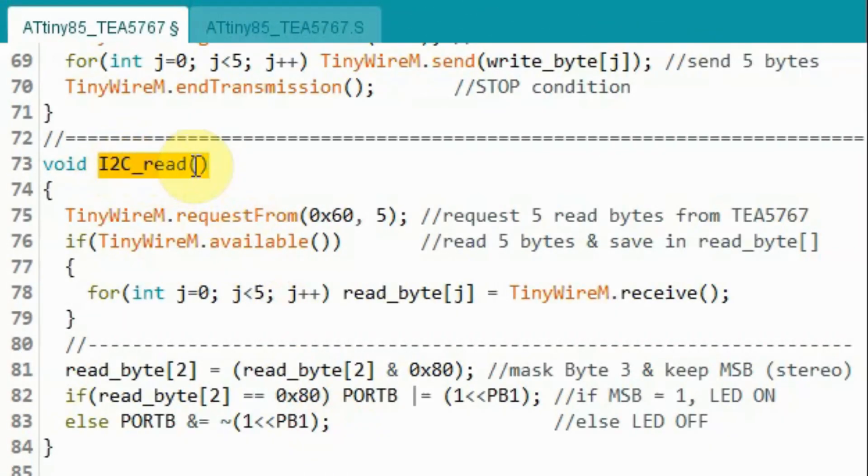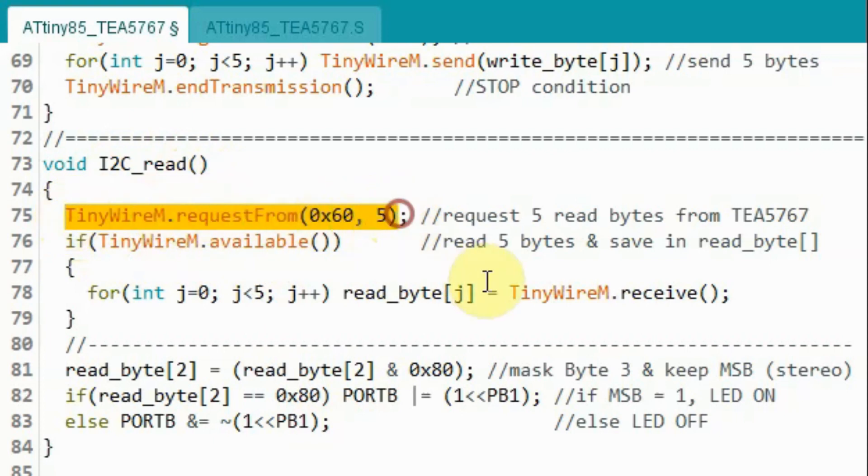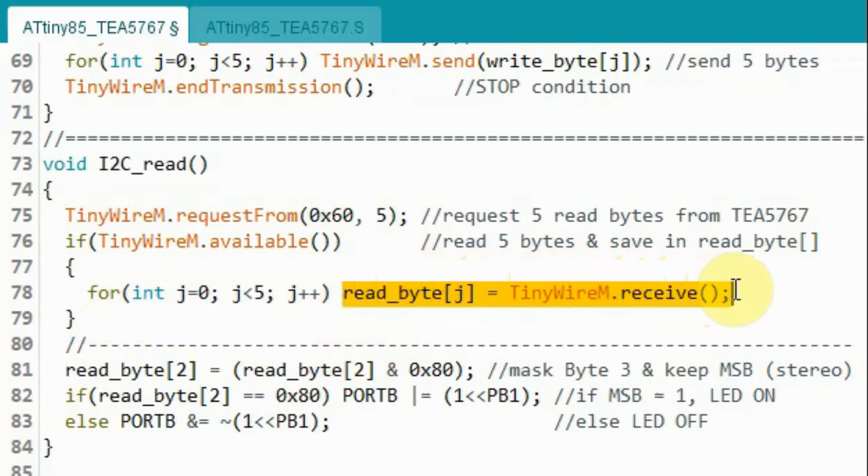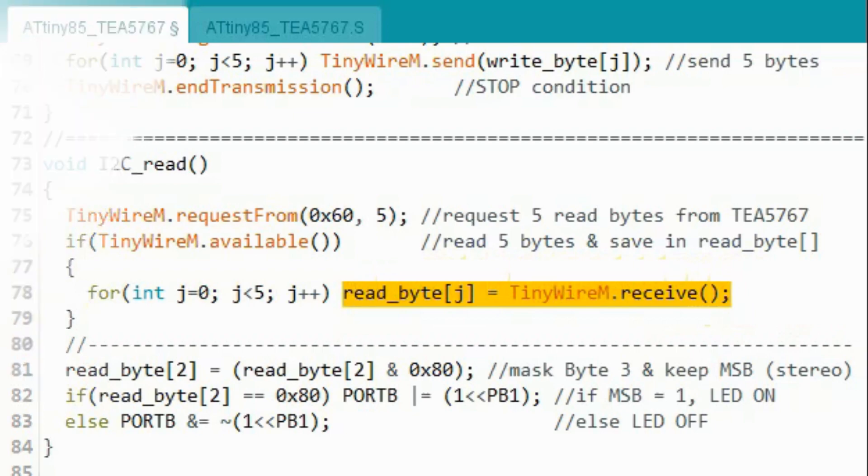Inside function I2C read, we call this function in order to send the start condition and also the read address of the TEA5767. And using this for loop to loop 5 times so that we can read the 5 bytes from the receiver.